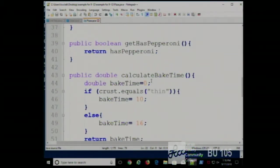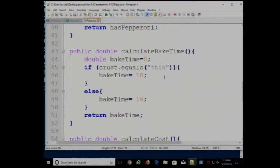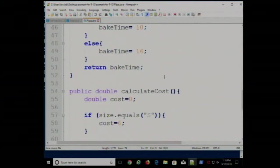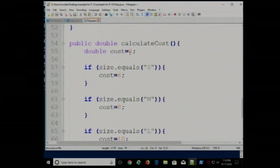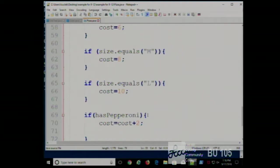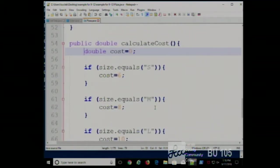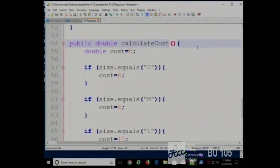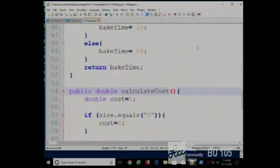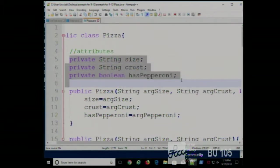We have a couple other methods. One is to calculate the bake time, based on a simple rule: thin crust takes 10 minutes, thick crust takes 16 minutes. Second, we calculate the cost of the pizza: $6 for small, $8 for medium, $12 for large, plus $2 if there's pepperoni. Notice that calculateCost doesn't have any arguments because the only things needed for the calculation are the instance attributes.